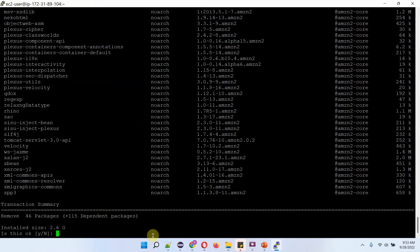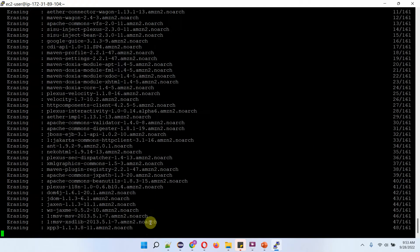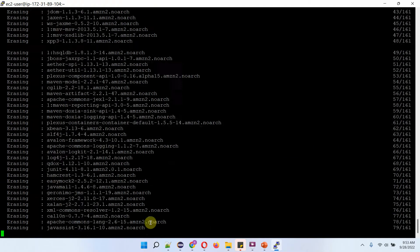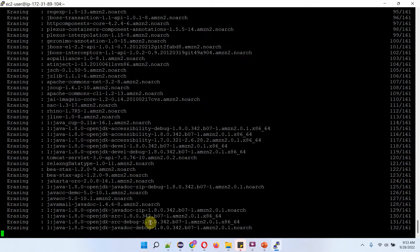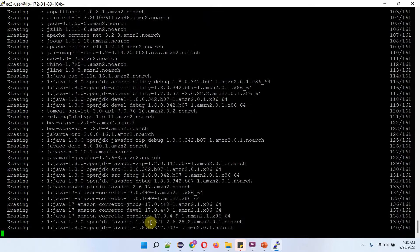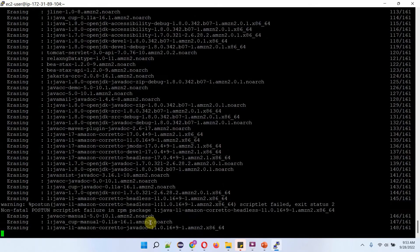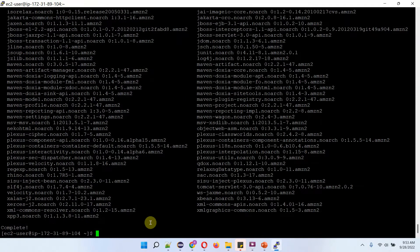Enter y and it is uninstalling and removing OpenJDK. And it is completed.